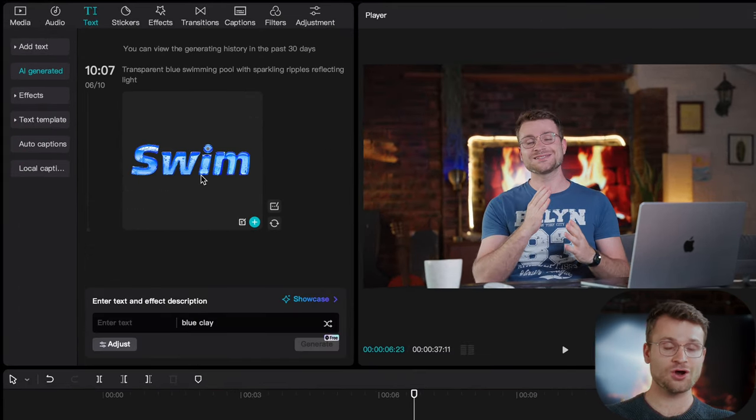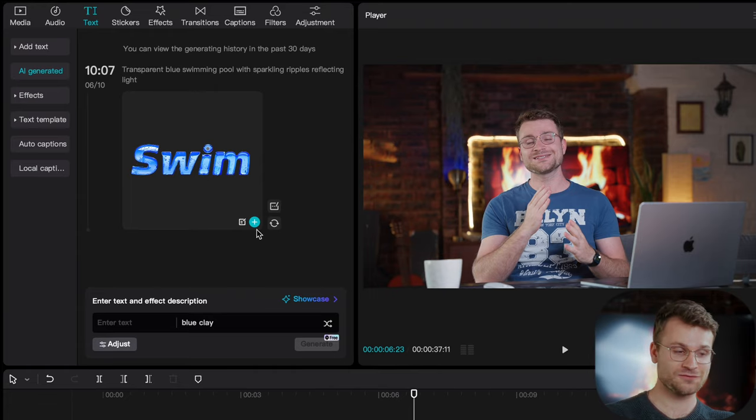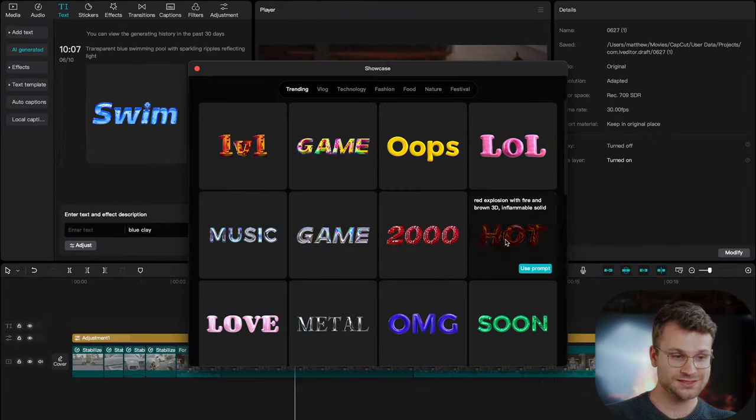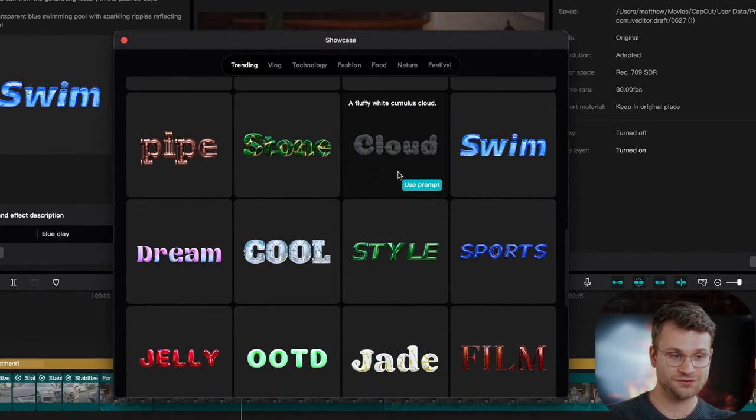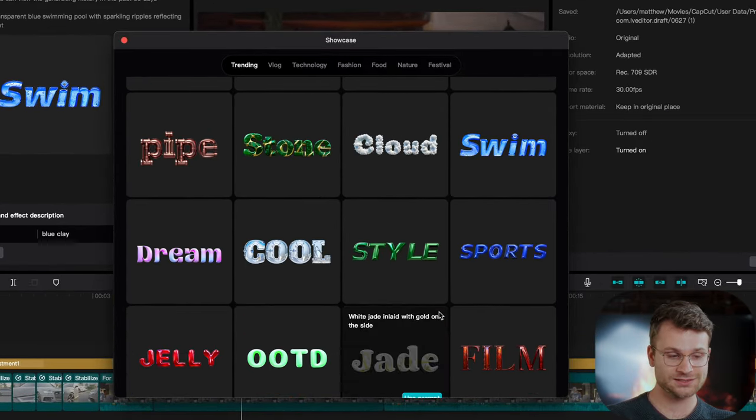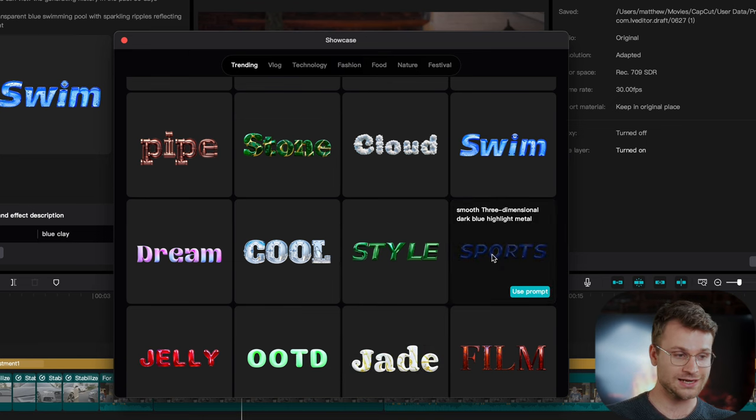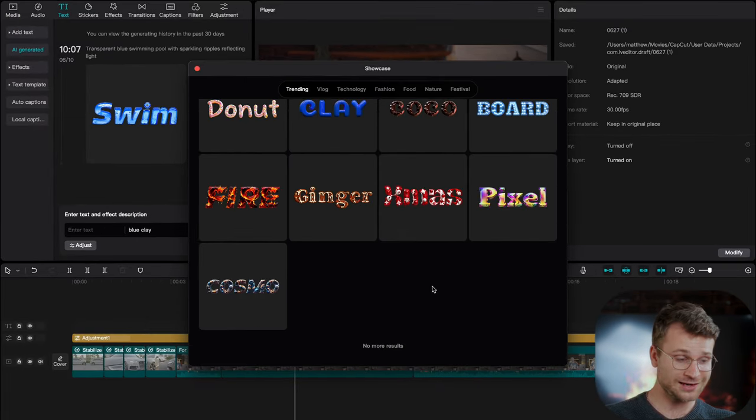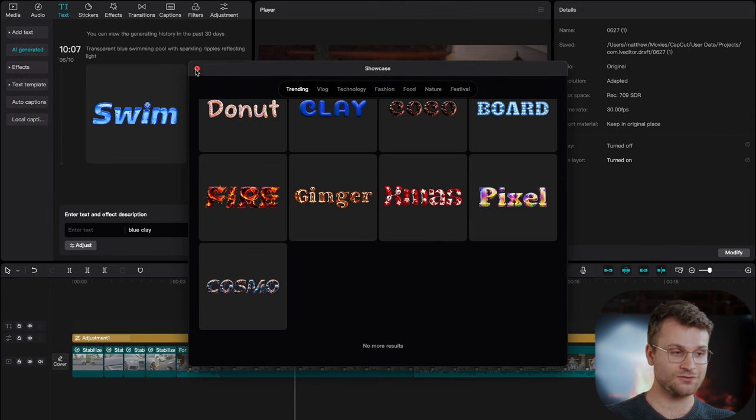Another thing that's cool within text is if you go to AI generated, you can create your own custom textured text directly from CapCut. You can see that people have generated tons of different types of text with different, obviously, words and letters.